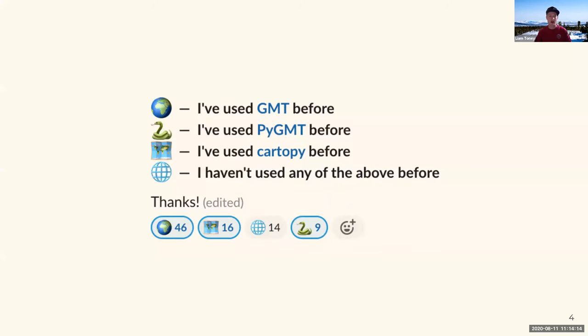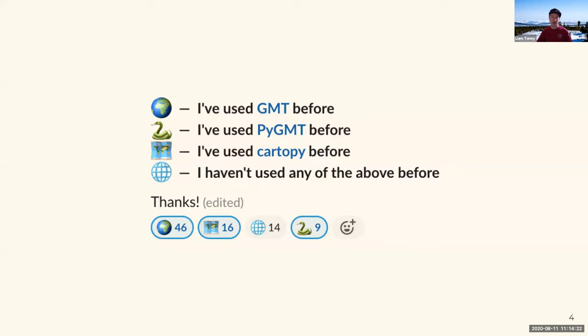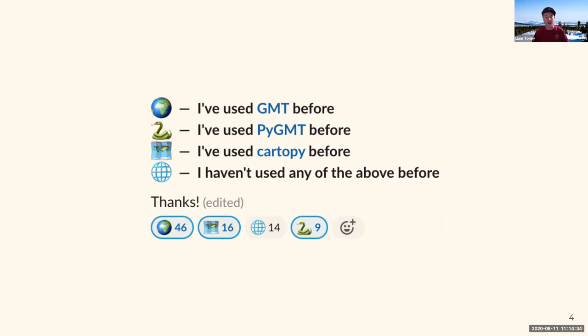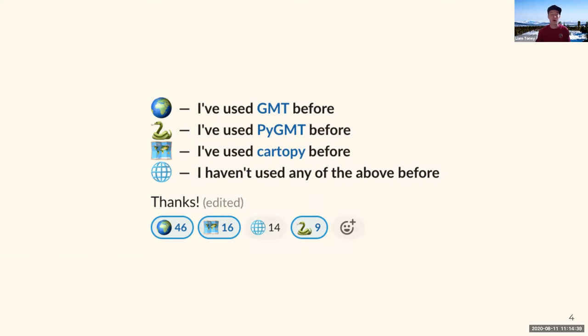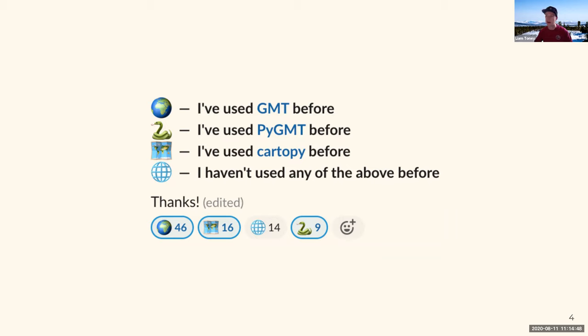I wanted to share the results of this poll that I posted in the PyGMT Slack channel. I think it's interesting to see what folks' previous experience with some of these tools are. And also to note that PyGMT, which is the snake, and Cartopy, which is this map emoji, are used far less than plain old GMT. And it speaks to how young these packages are. So it's an interesting time to be making maps with Python.